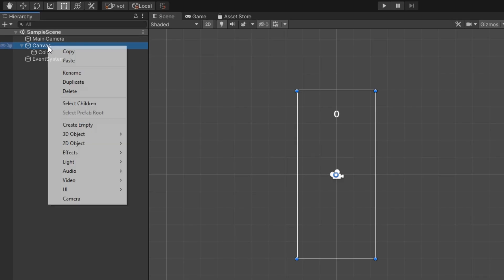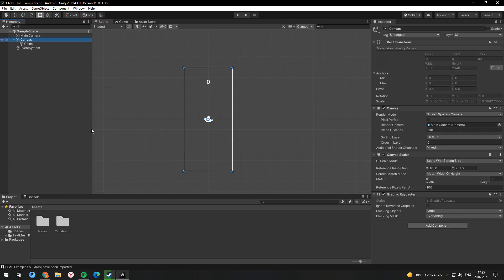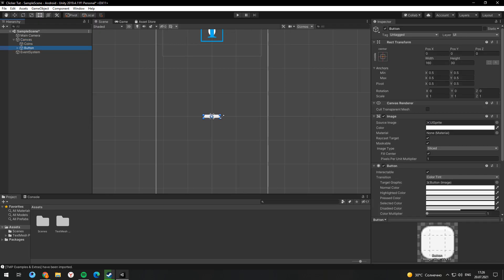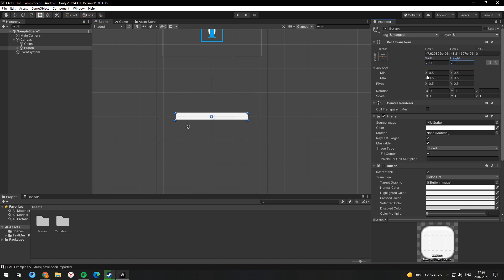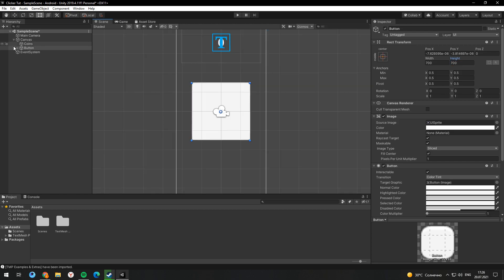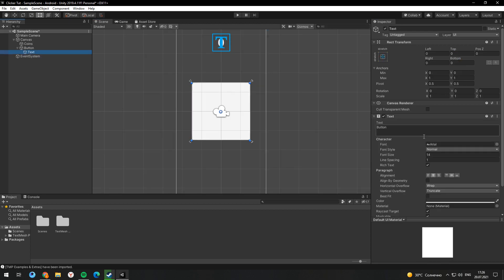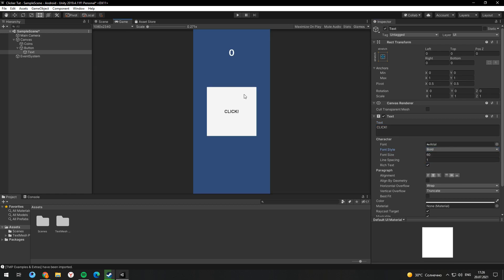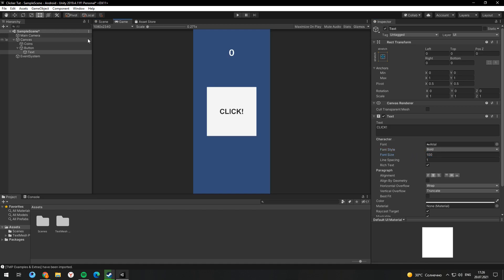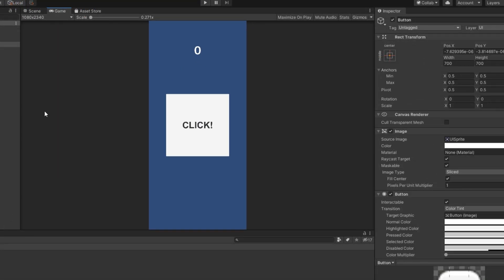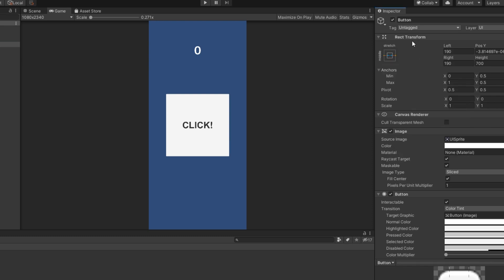Also we need to create a button. This button will be responsible for earning money in the game. I will make it square and change the text inside. Don't forget about your button transform. You can try different presets and choose the best one for your case.